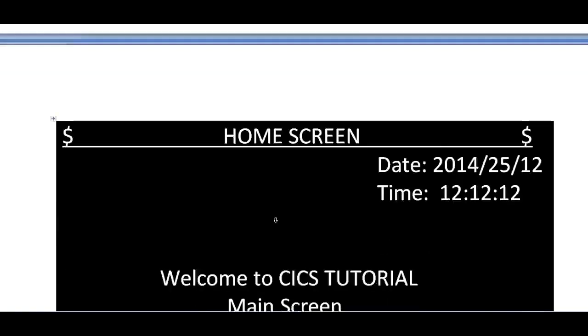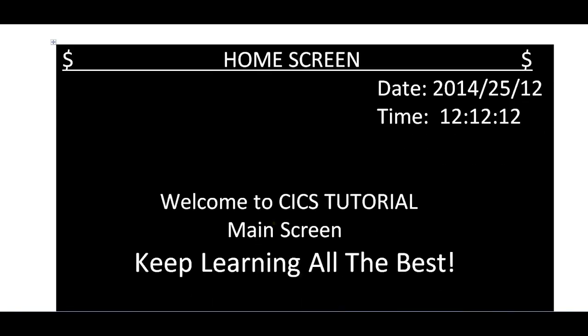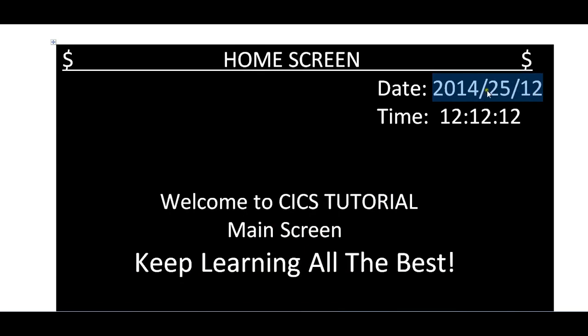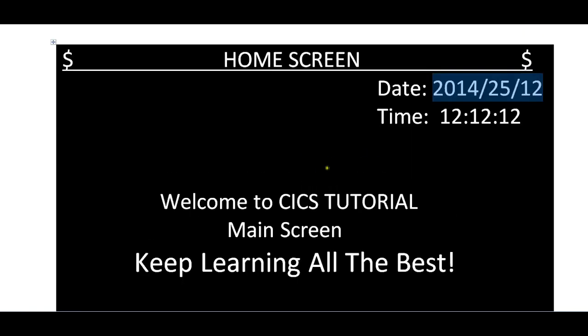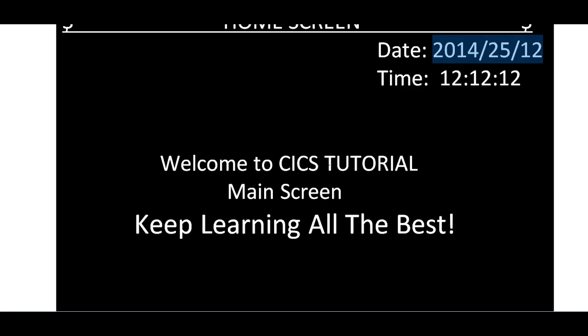This is your map. It is populating with the date delimited by forward slash and time with colon. You can see this is my screen. It says 'Welcome to CICS Tutorial' on the main screen. Keep learning, all the best.